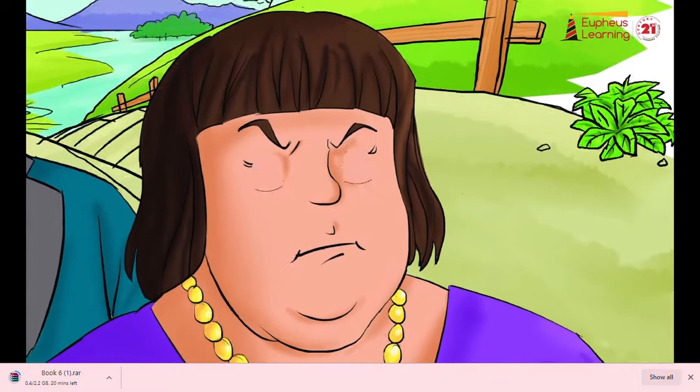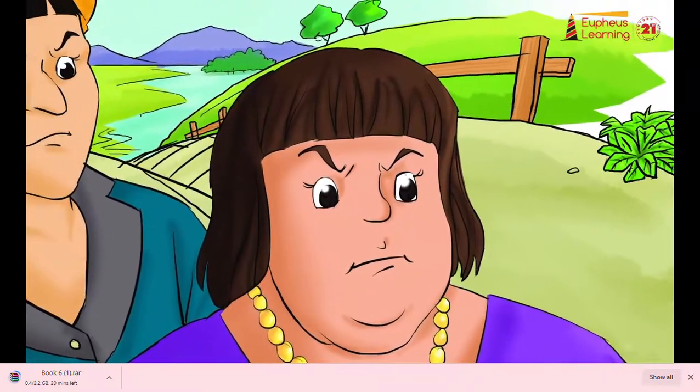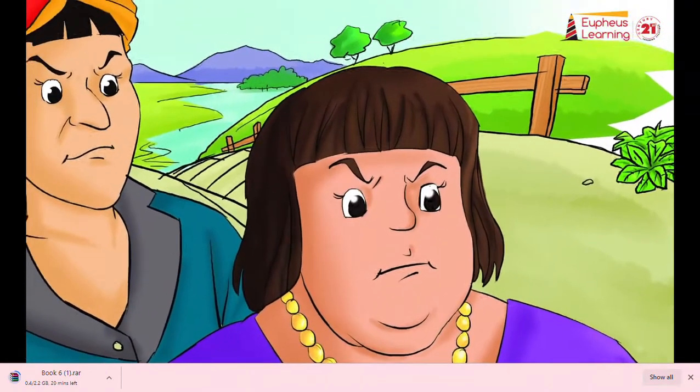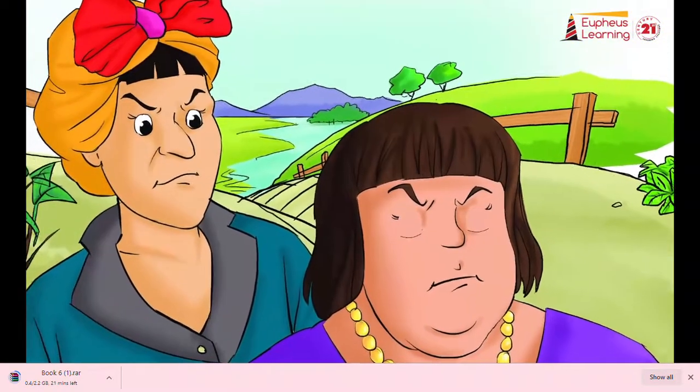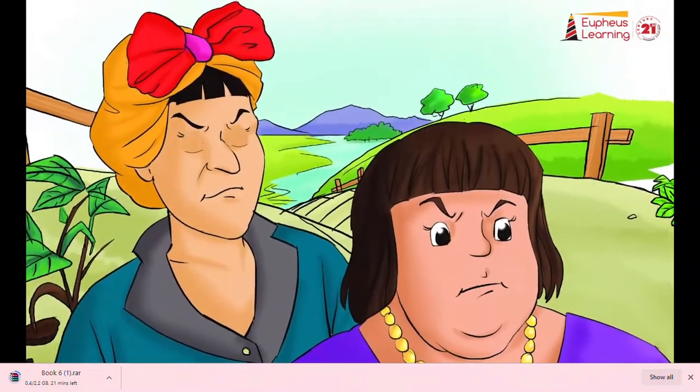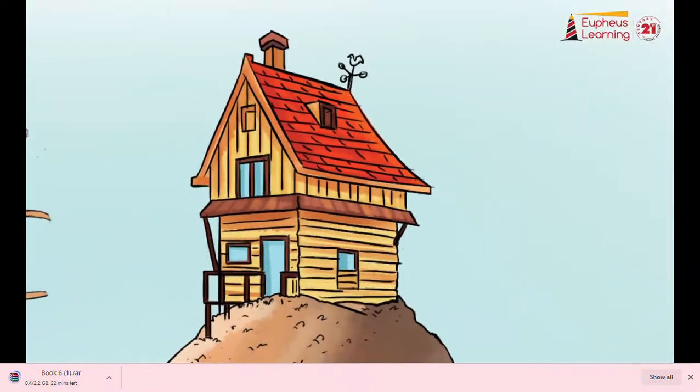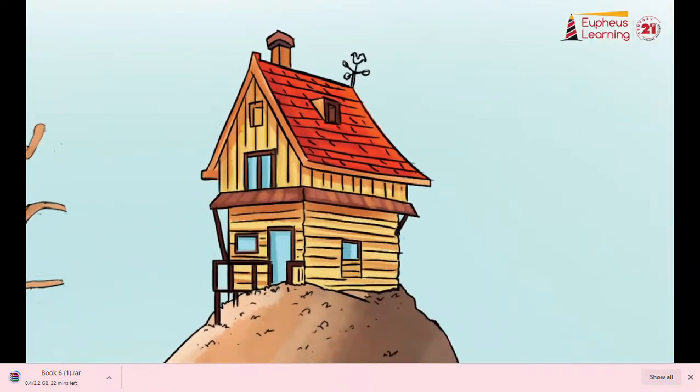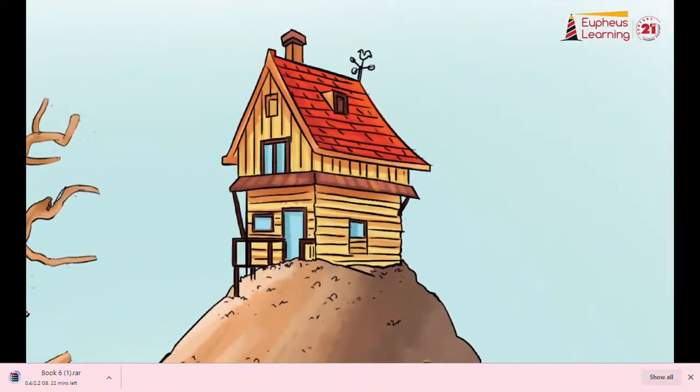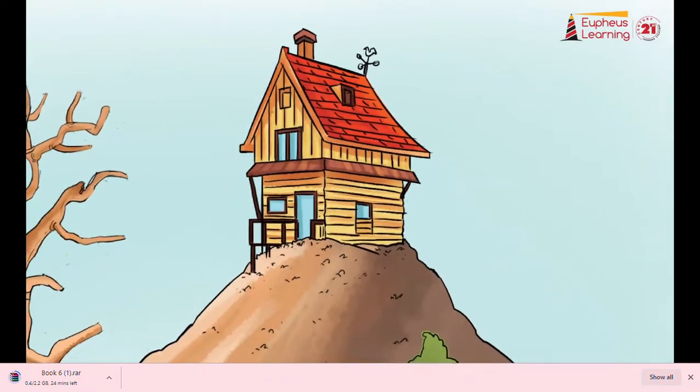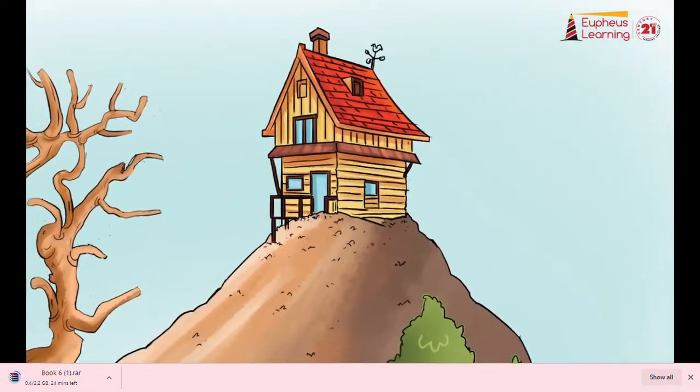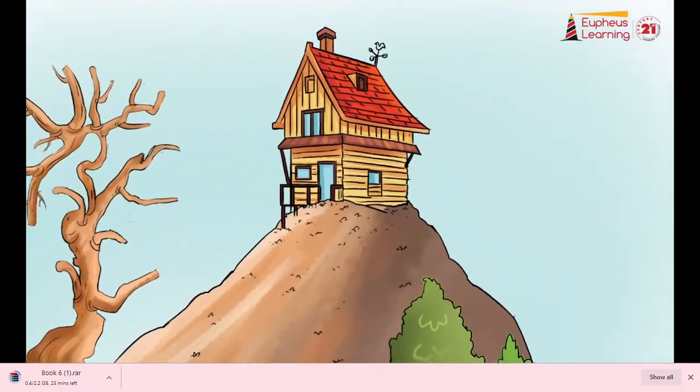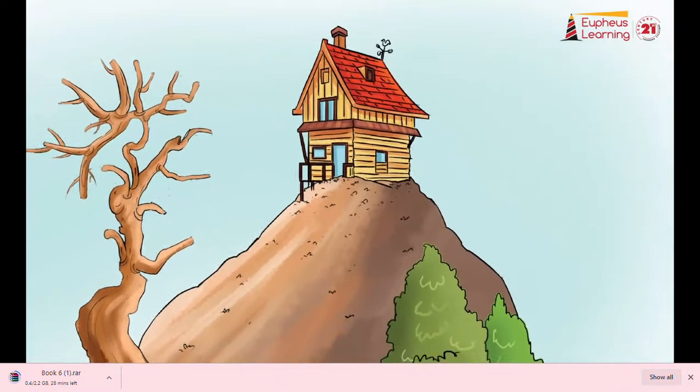Their names were Aunt Sponge and Aunt Spiker, both really horrible people. They lived, Aunt Sponge, Aunt Spiker, and now James as well, in a queer, ramshackle house on the top of a high hill in the south of England.